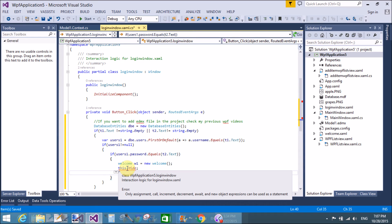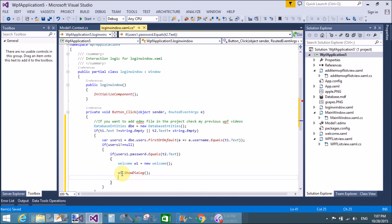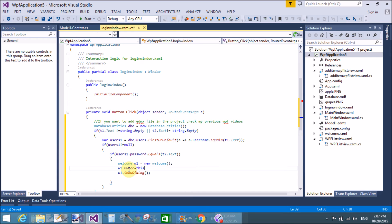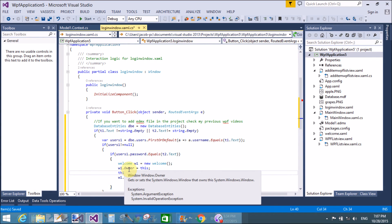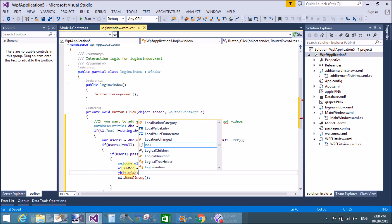If you want to hide the first window after login, you can apply the hide property of the form. If you want to hide the login form after login, first of all you can set the owner. Check this code in my previous videos - open new form and close existing. So remove this line.